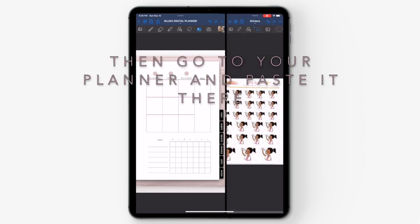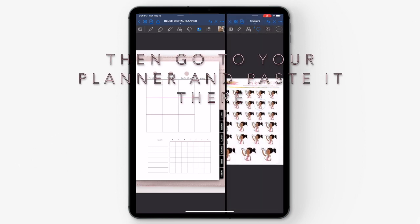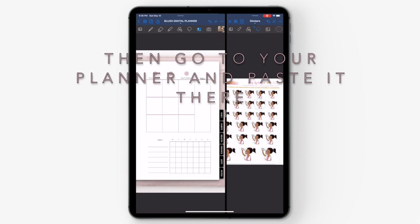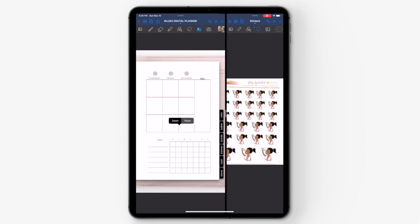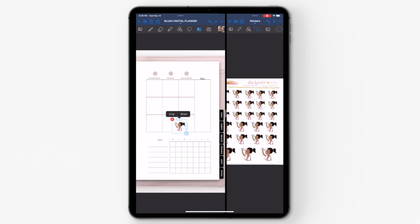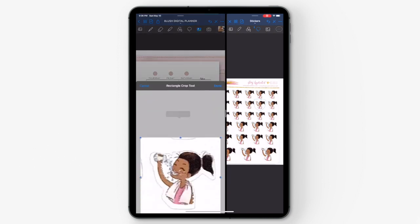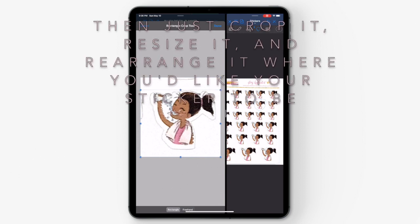After that, go over to your planner and paste it there. Hold and then hit paste. After you do that, you can crop it by selecting it and hitting crop. You can use this crop tool as a rectangle crop tool or you can freehand to make it less boxy. Here I'm using the rectangle crop tool.